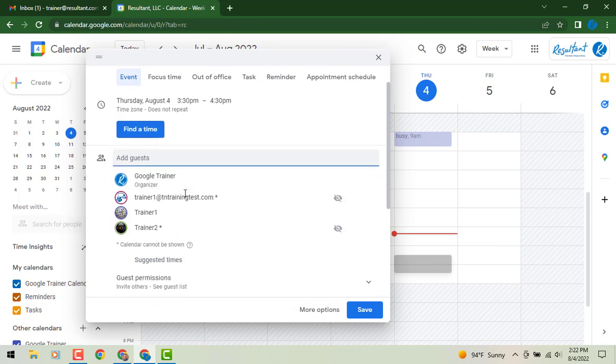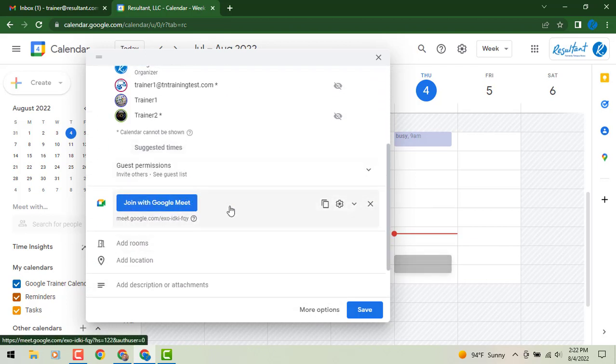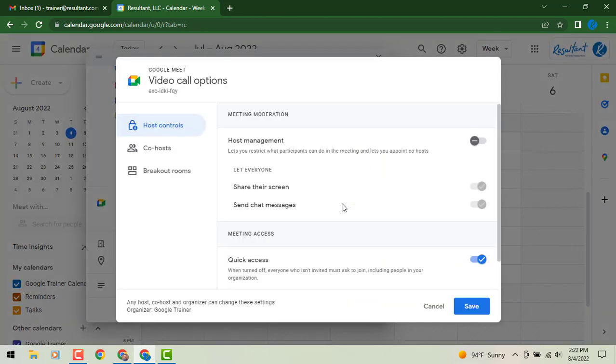And then what we can do is in the area as you scroll down where it says join with Google Meet. We're going to go to the right and we're going to click on the add call options piece. It's going to bring you to this dialog box.